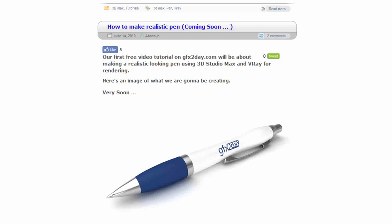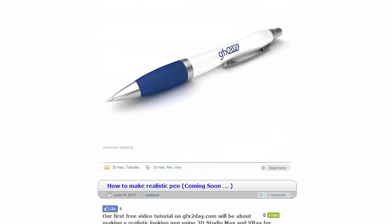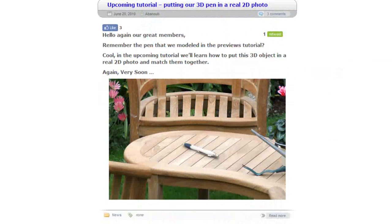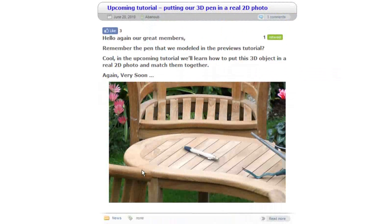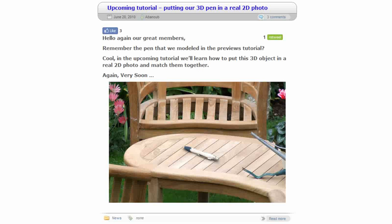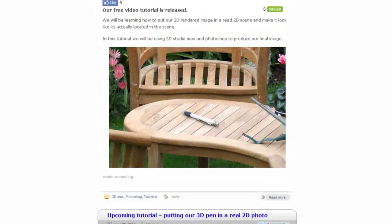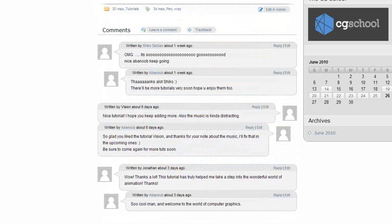We have some cool tutorials here on our website. We have this pen tutorial and this tutorial here as well, how to put our pen in a real photographic image. Check it out.